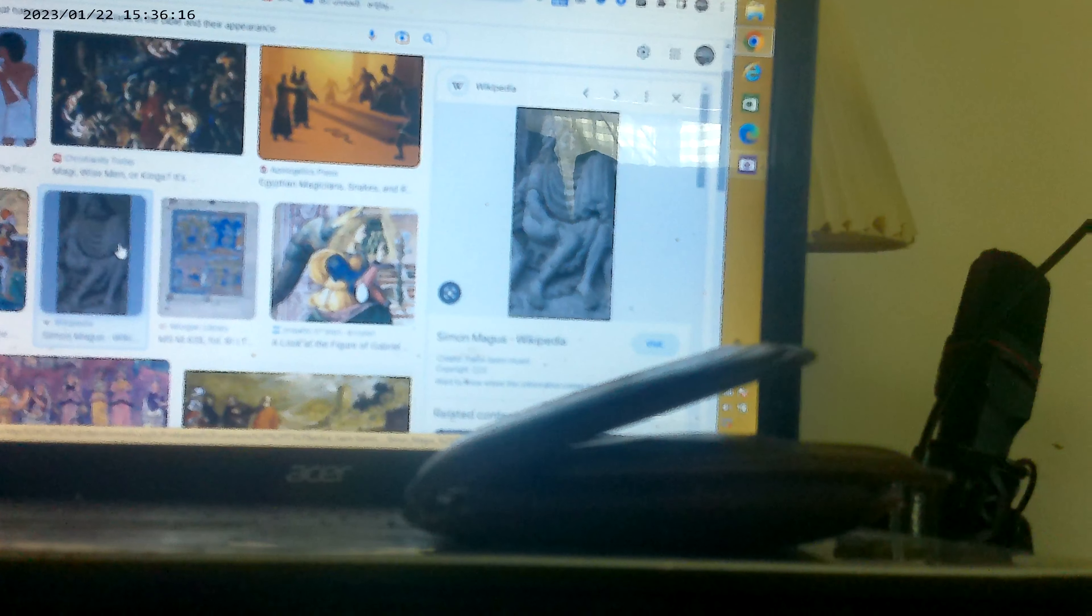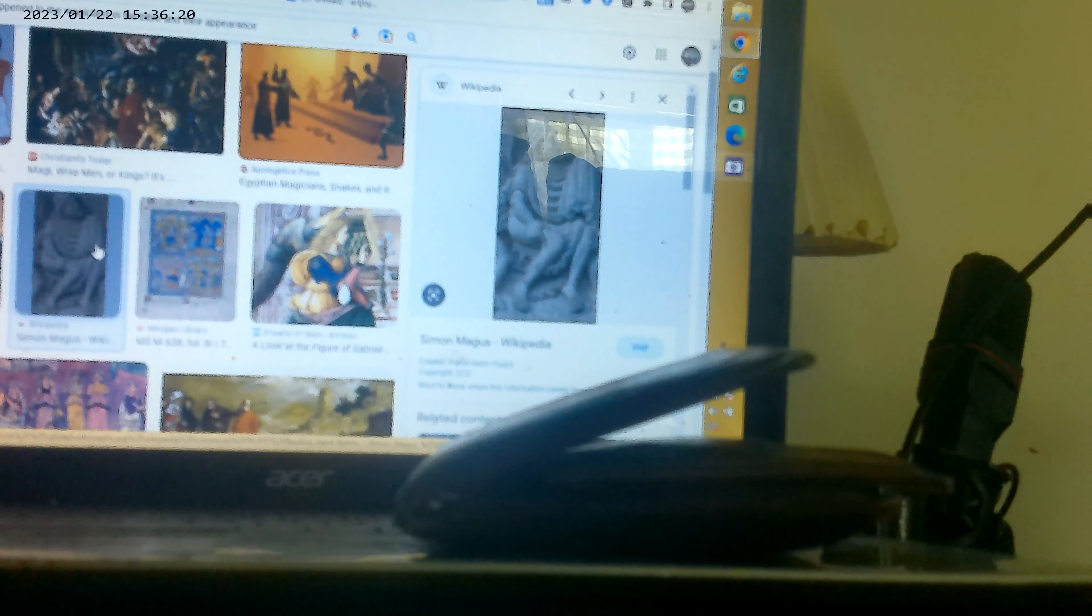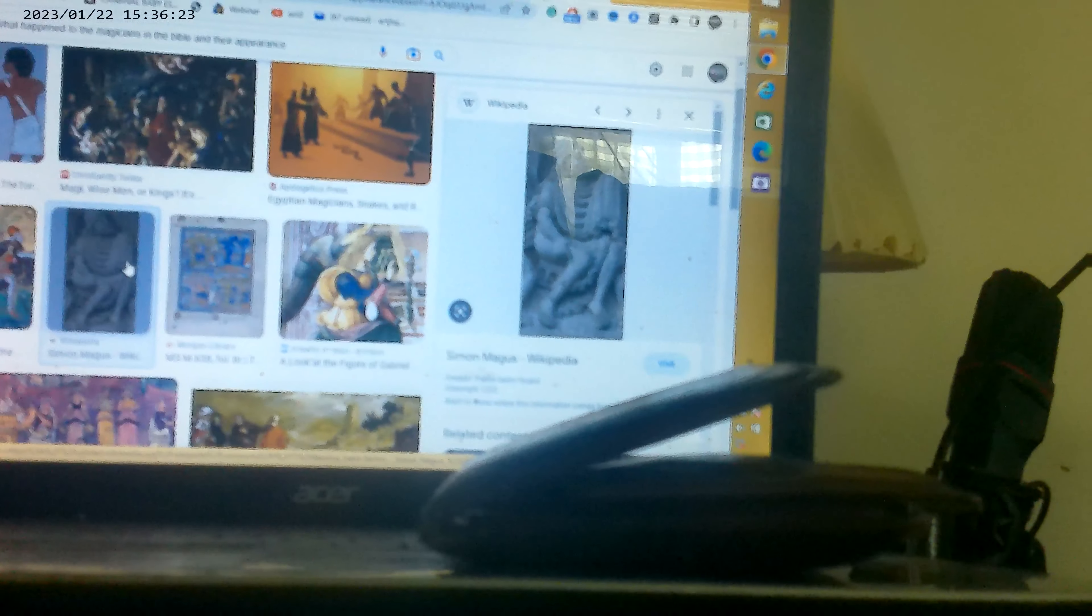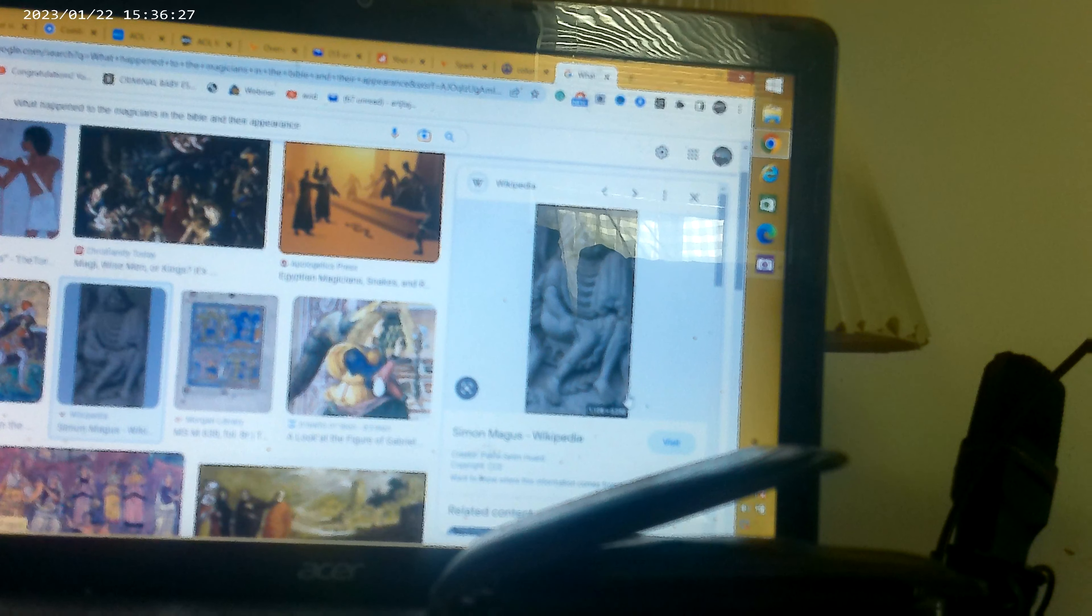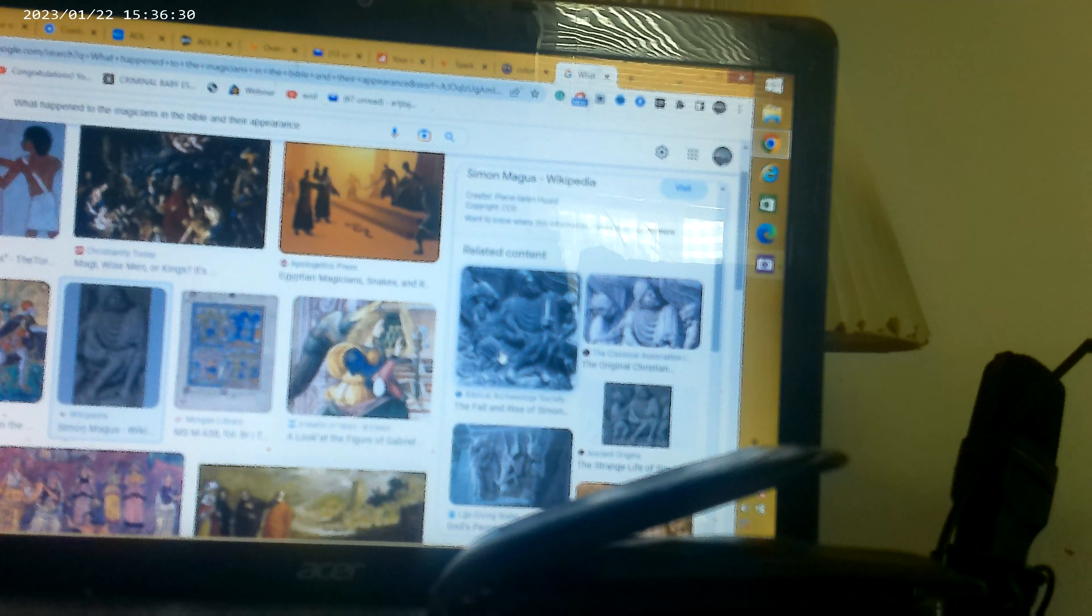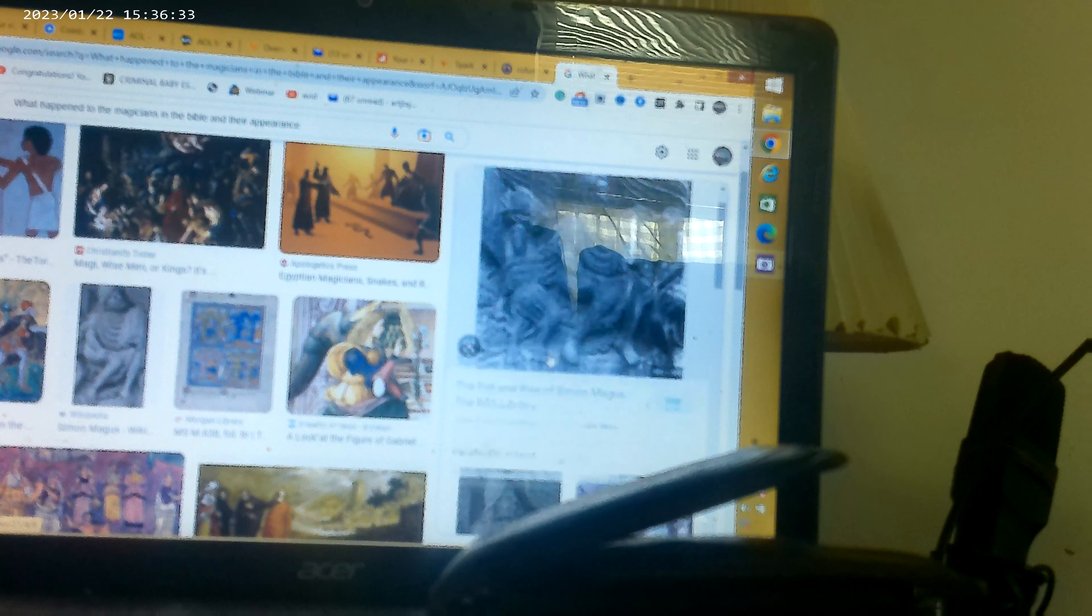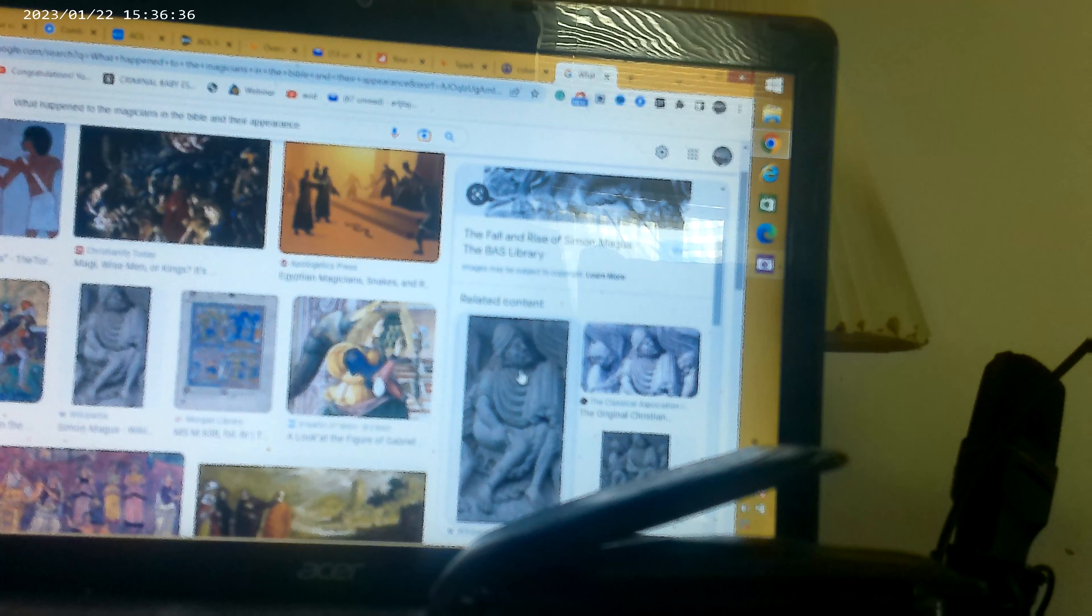This is the picture of Simon. You can see that picture. That's Simon right there. The fall of Simon. This is a statue of Simon the sorcerer.